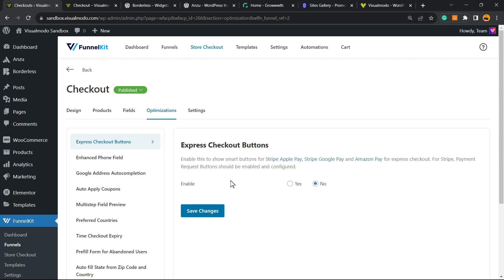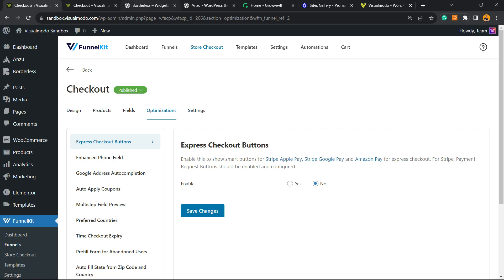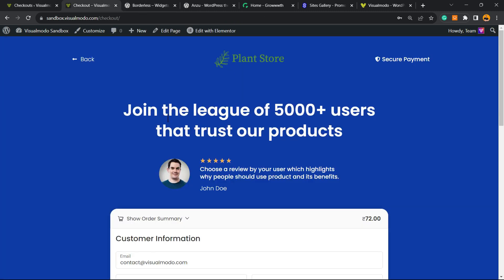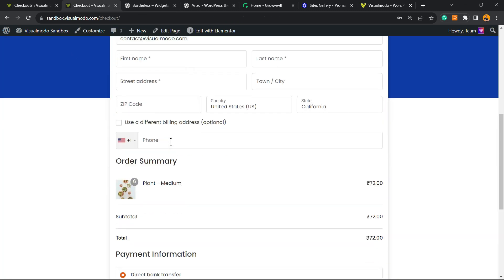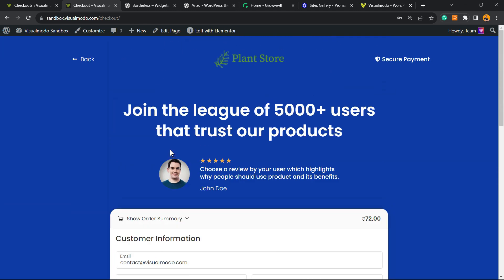To make the store, the checkout process faster or not, you can remove some fields, you can do them all. Some optimizations in the case that you prefer. For example, enabling the express checkout from Stripe, Apple Pay, and Google Pay. Okay, it's really important.